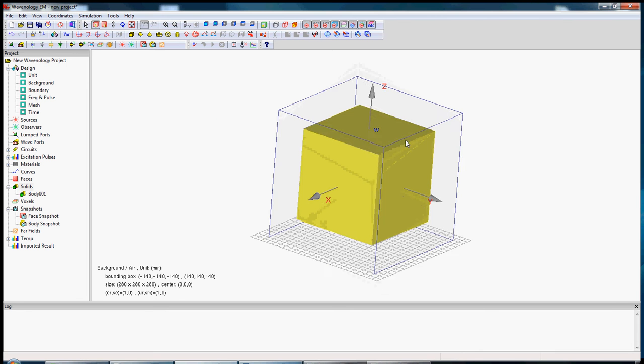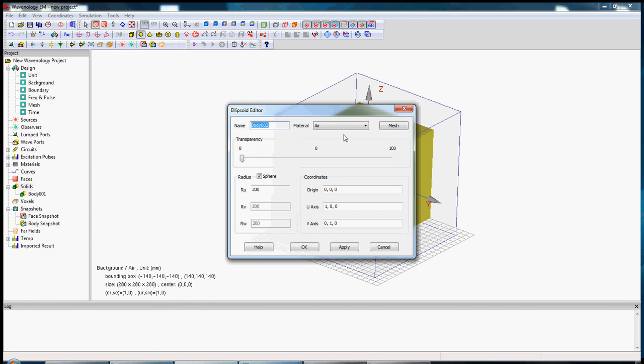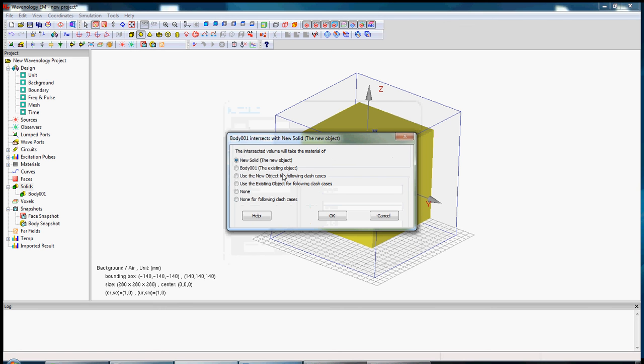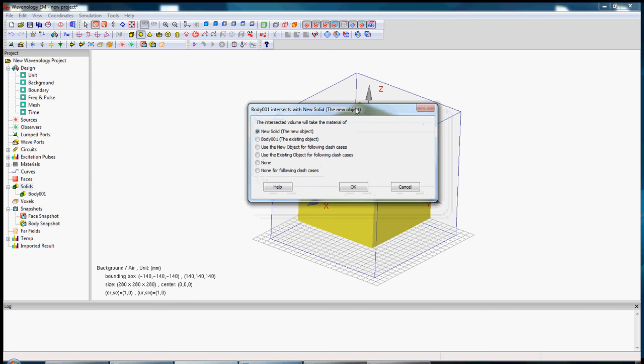The next object I'm going to create is the sphere with the material air and radius 200 millimeters. Click okay. The window asks you which material you want to use for the intersect region. I select none. You see the sphere is there. Of course the box is still there, it's just totally enclosed inside the sphere.